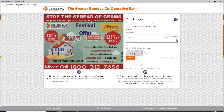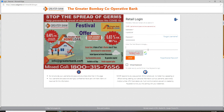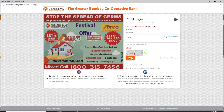Next, move on to the captcha field and enter the text shown in the image below. Once you've done that, you can click on the login button. If you've forgotten your password and don't know what to do, you can click on the forgot or expired password link.